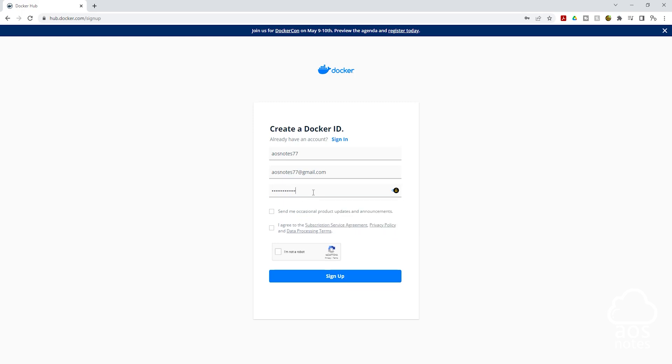Once you've entered your password, agree to the terms and condition and click I am not a robot. Then click sign up.